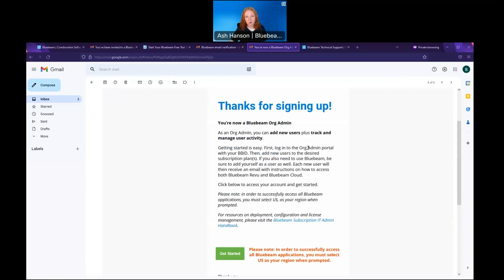They'll get a second email saying that they are now a Bluebeam org admin. As an org admin, they have access to the org admin portal.